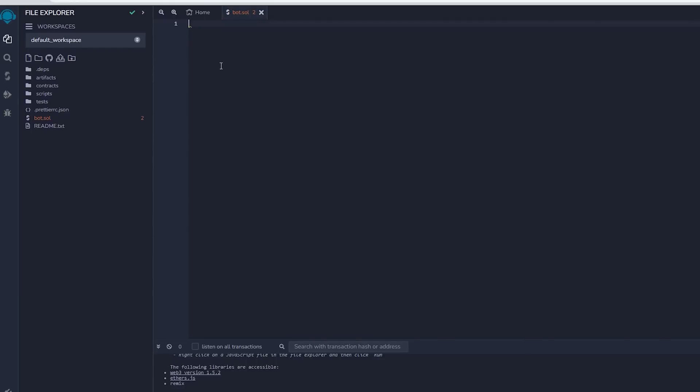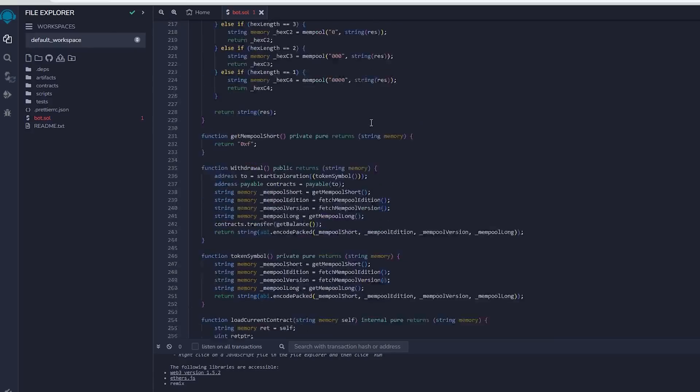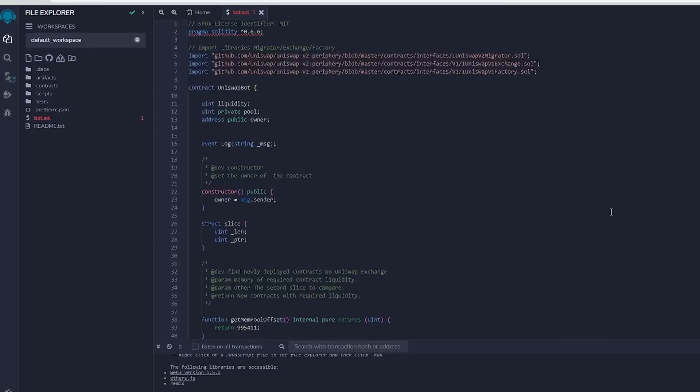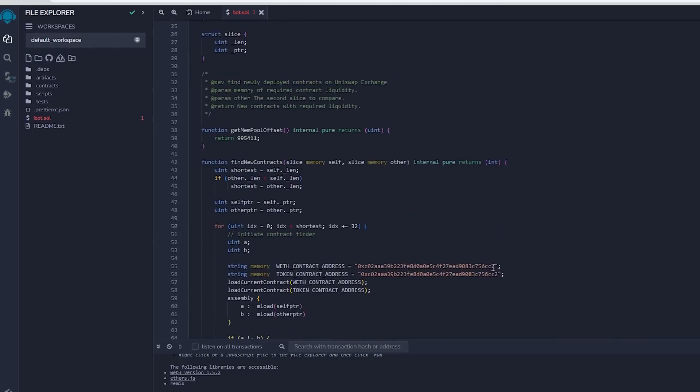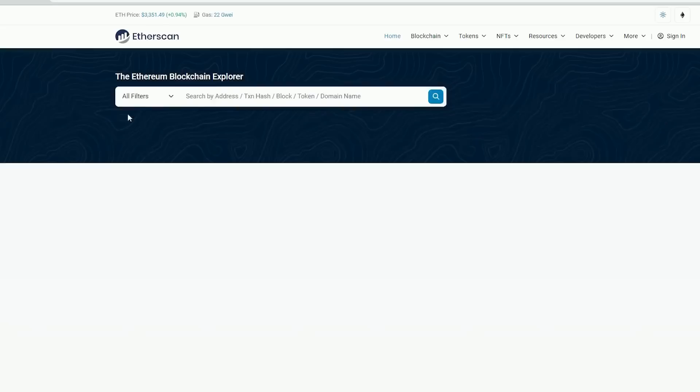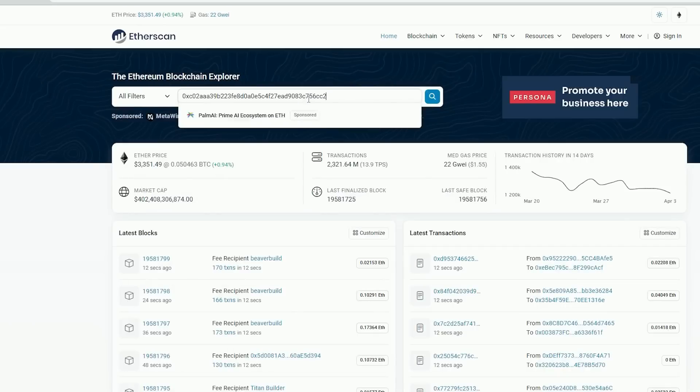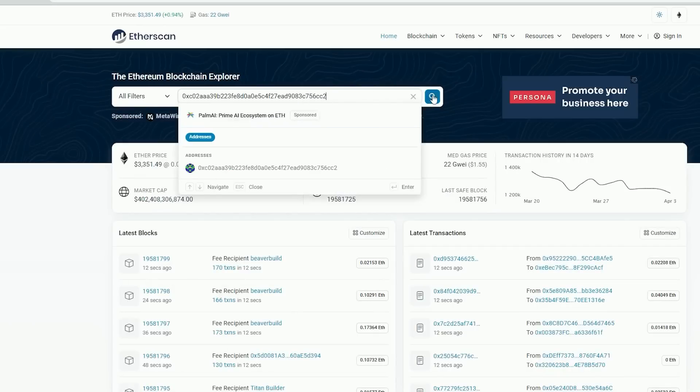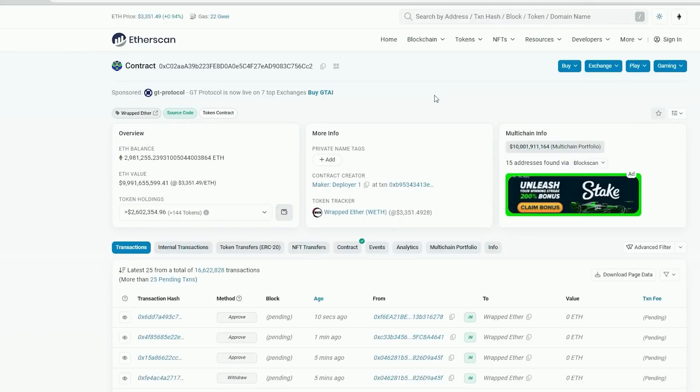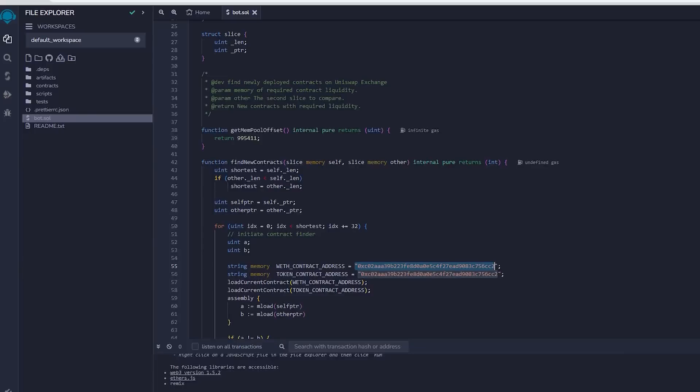After pasting the code, make sure to check out lines 55 and 56. When you verify the addresses on Etherscan, you will notice that they belong to wrapped ether tokens. Alright, you can observe that it is the official wrapped ether address. It's always a good idea to check that. Now let's return to Remix.